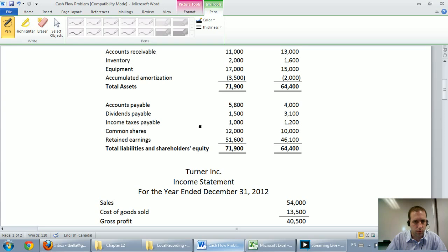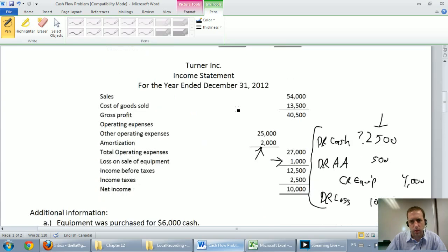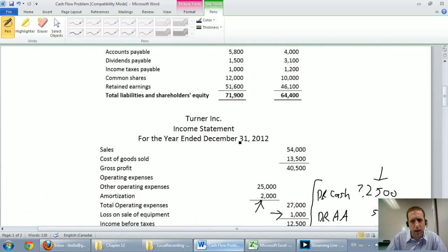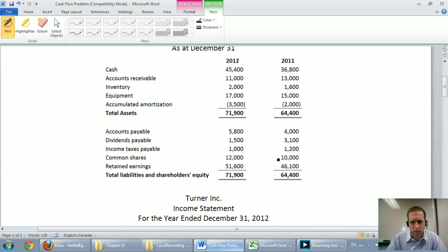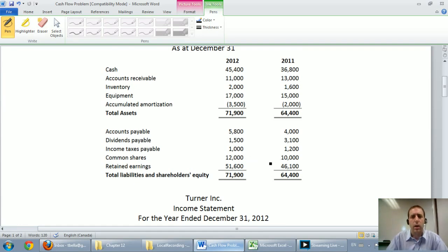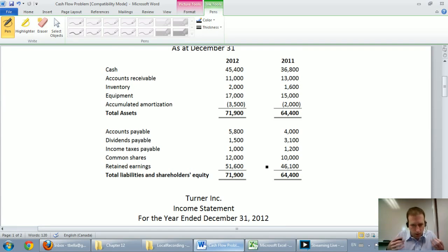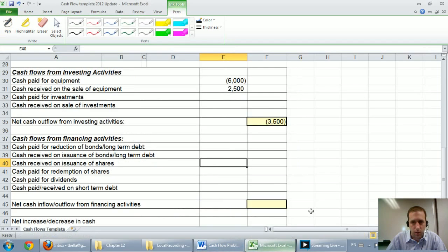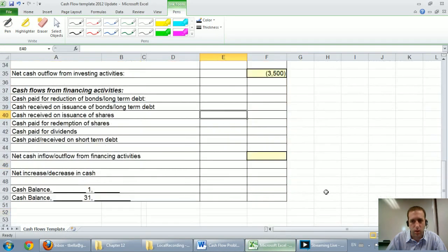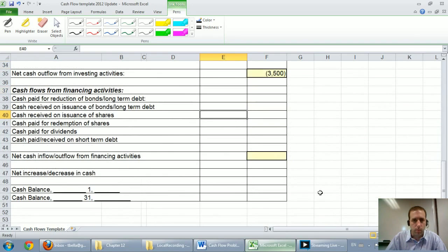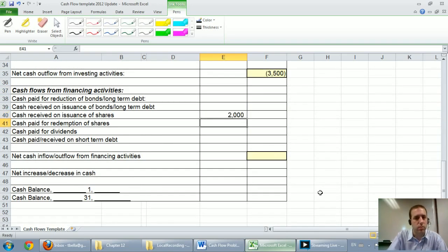Cash received on the issuance of shares. So in terms of shares we did, looks like we issued $2,000 of shares. It doesn't say if we issued them for cash but I'm going to make that assumption. If it hasn't said we issued them for something else I'm going to assume it was for cash. So we went up by $2,000 in common shares. That means that we got cash and we issued more common shares. Our equity went up and again when I look at my little cheat sheet at the top here, shareholder's equity goes up, cash goes up. So my cash would have gone up by $2,000 as a result of this issuance of common shares.